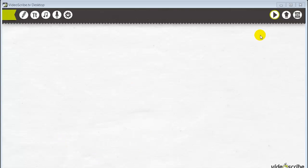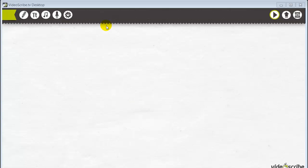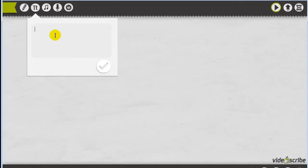I'm going to show you how that works. Right here I've got a blank canvas in this program. I want to get started by adding a text title. This is a program you download on your desktop — it works for Mac or PC; I've got it installed on both. If I want to insert a title, I'll go up here and click on 'add text to canvas' — it's got the uppercase and lowercase T — and then just type in whatever message you want, so let's type 'Welcome.'